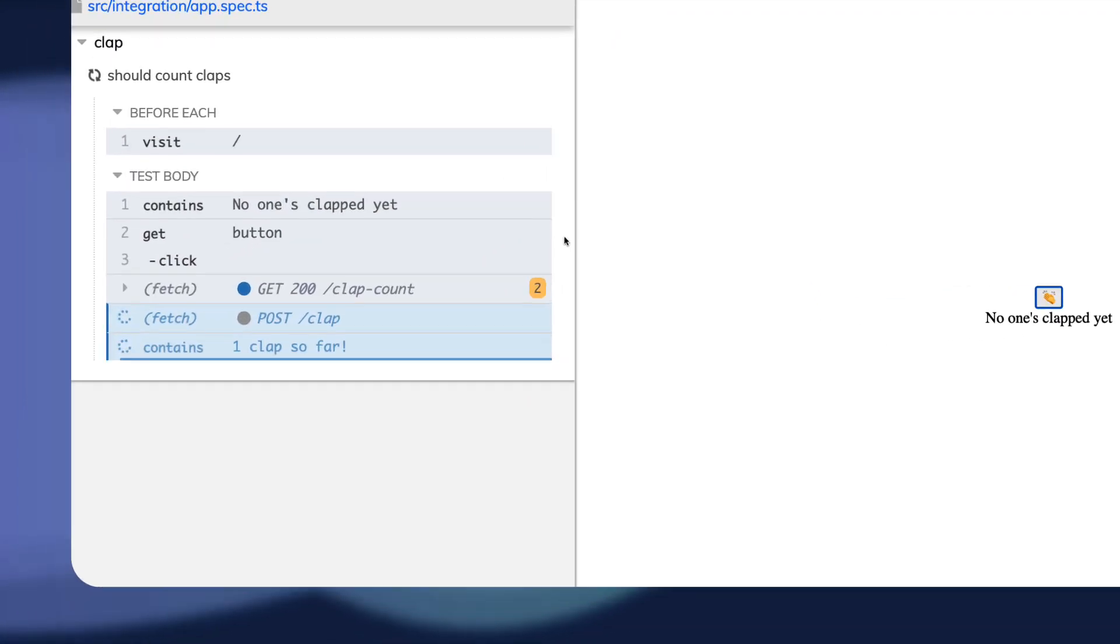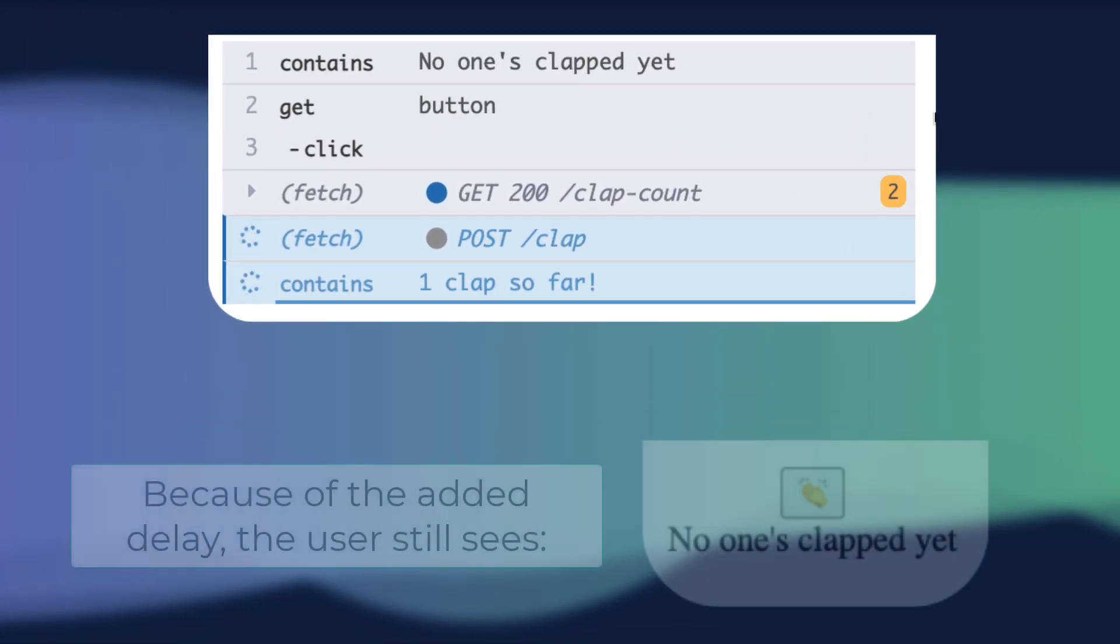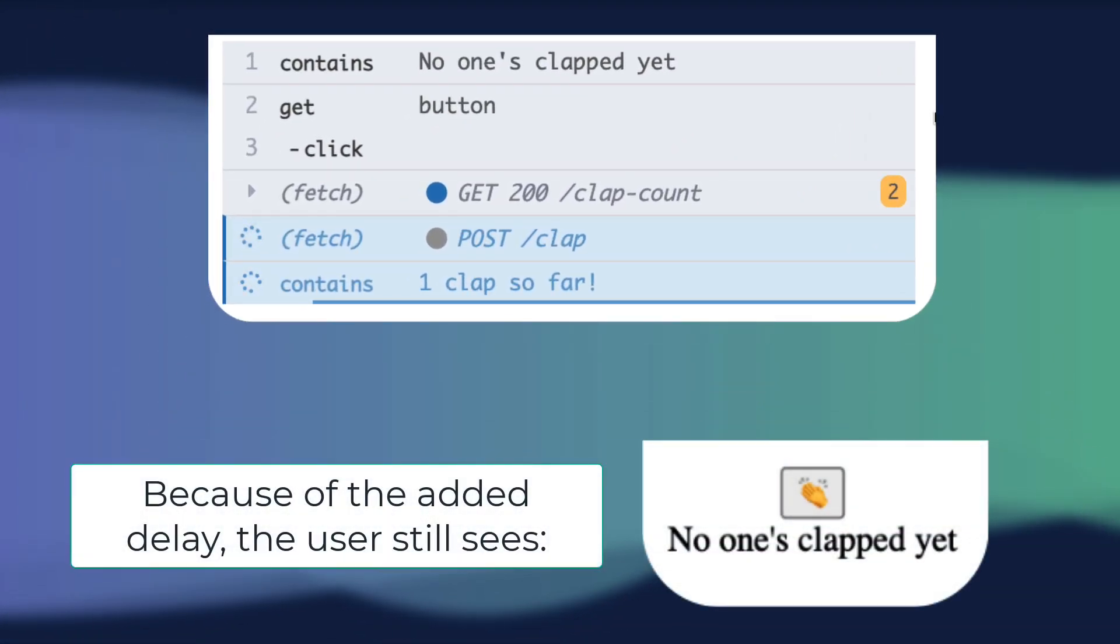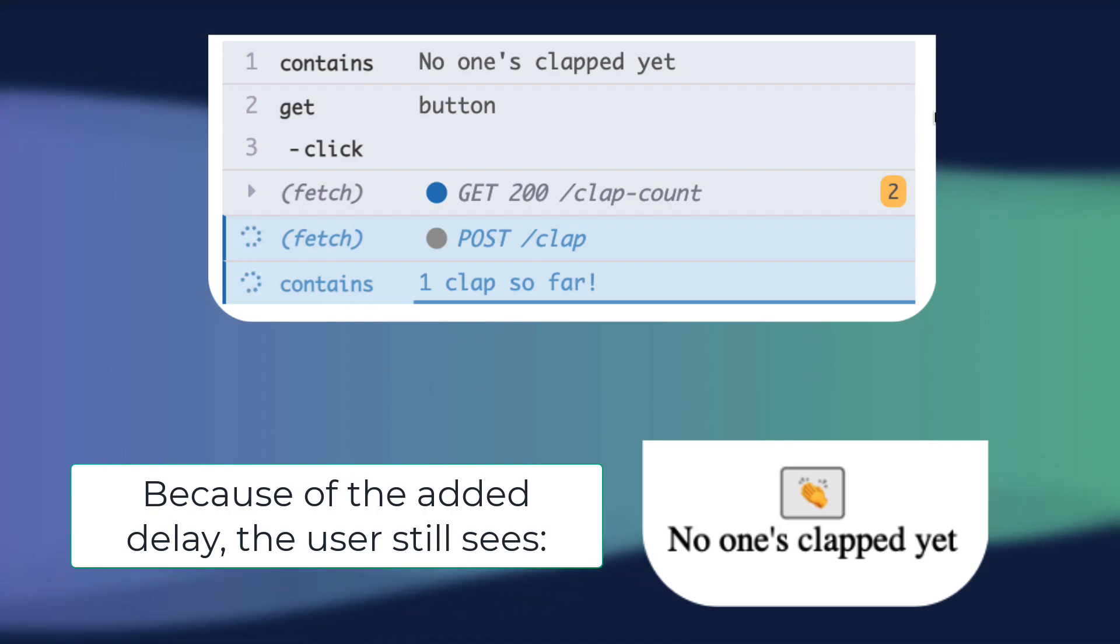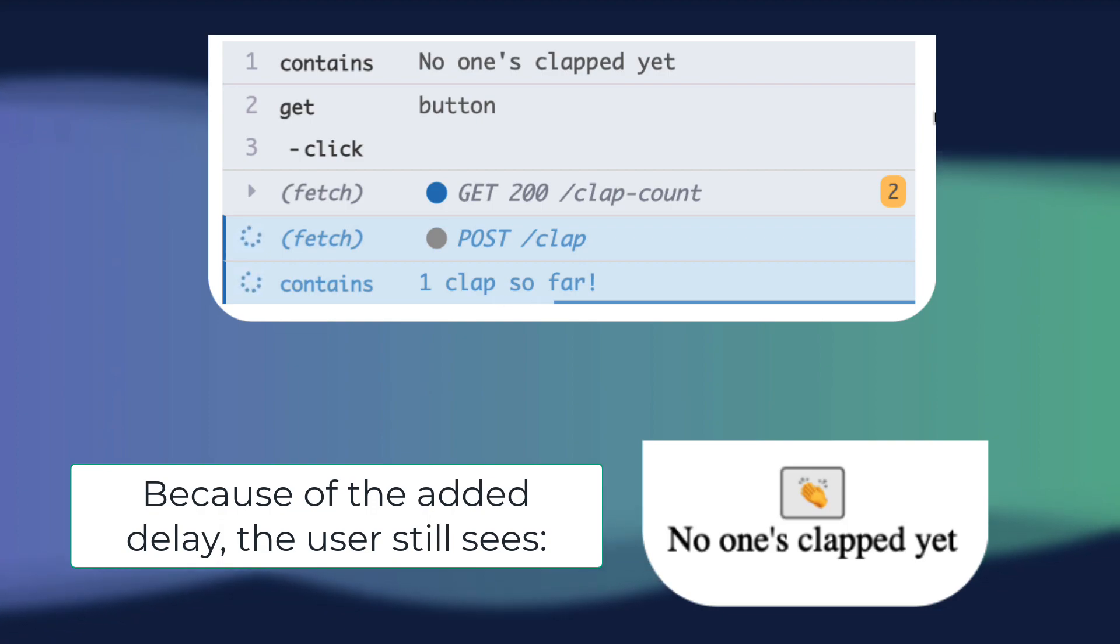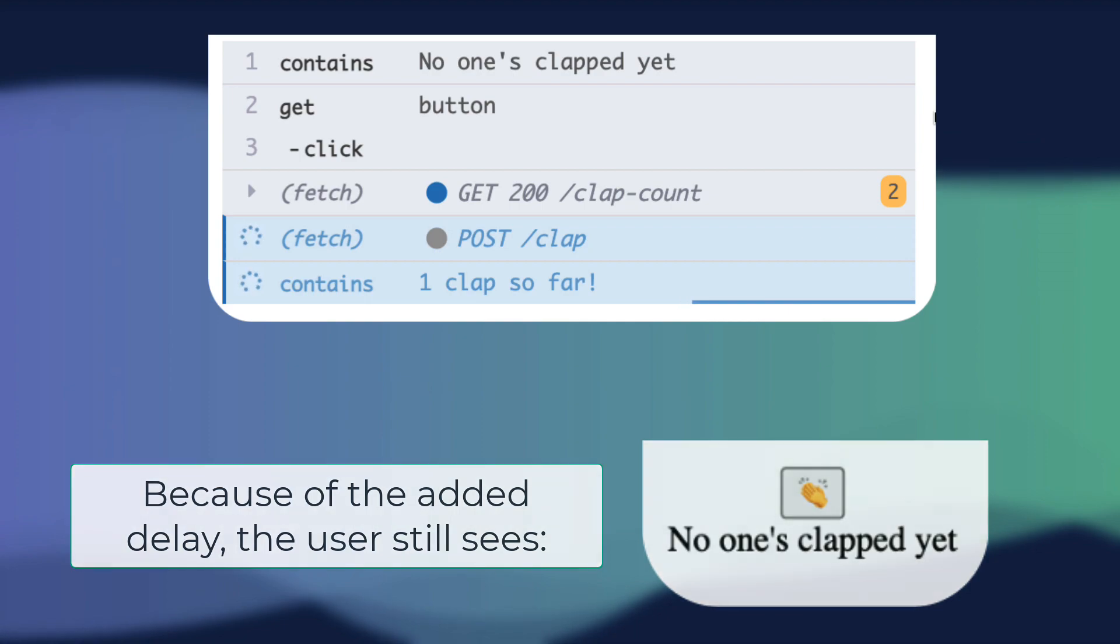we'll see that the first two steps pass, and we're on to the third step, which is saying that our app should reflect a clap count of one. But since I added in that delay, it doesn't see it yet.